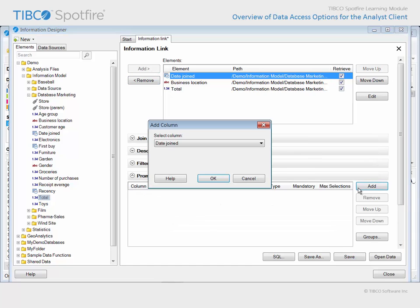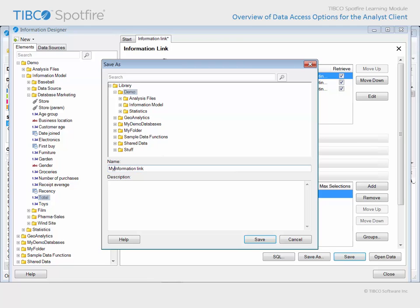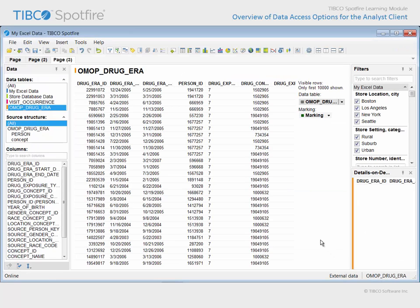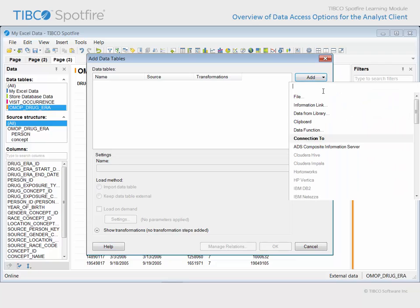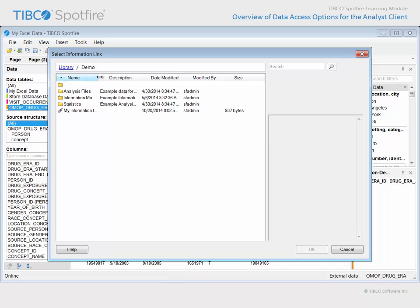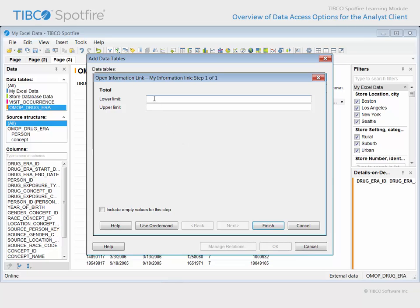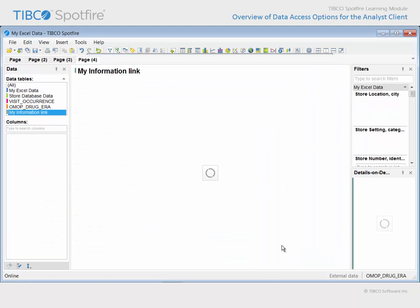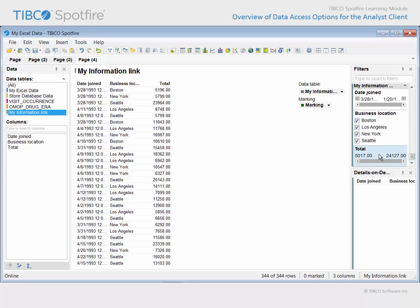Then, we can create a prompt which allows the user to indicate for the total column a select range of values. If we save this to a specific folder on the library as My Information Link, when we close the information designer and imagine ourselves in the role of the user, we can return once again to the File Add Data Tables menu option, and this time from the Add button drop-down menu, we will select Information Link. We must navigate to the folder containing My Information Link, select it, and click OK. Notice that we are presented with a prompt dialog which allows us to enter a range for the database query. For this example, we will restrict our query to customers who have made total purchase amounts between $5,000 and $25,000. When we click Finish and click OK, the database is queried and another new data table is added to our analysis. Scrolling to the bottom of the filters reveals that the data table rows fall within our range of 5,000 to 25,000, according to our response to the Information Link prompt.